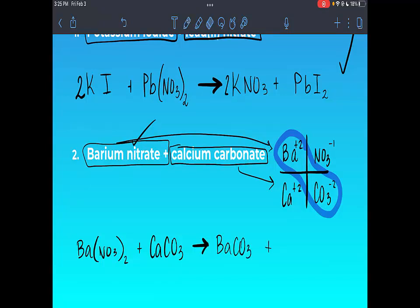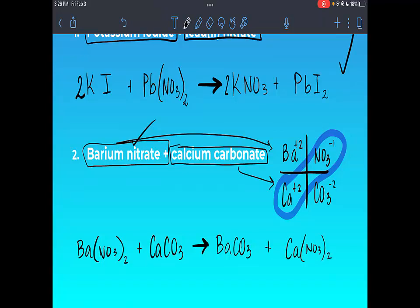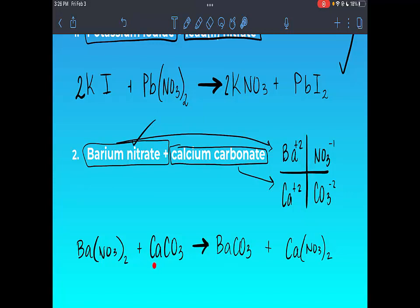The other diagonal gives calcium with nitrate: Ca²⁺ crisscrosses with NO₃⁻¹ — the two drops onto the nitrate — giving Ca(NO₃)₂. Now checking the balance: barium one and one, calcium one and one, nitrate two and two, carbonate one and one. It is a balanced equation.